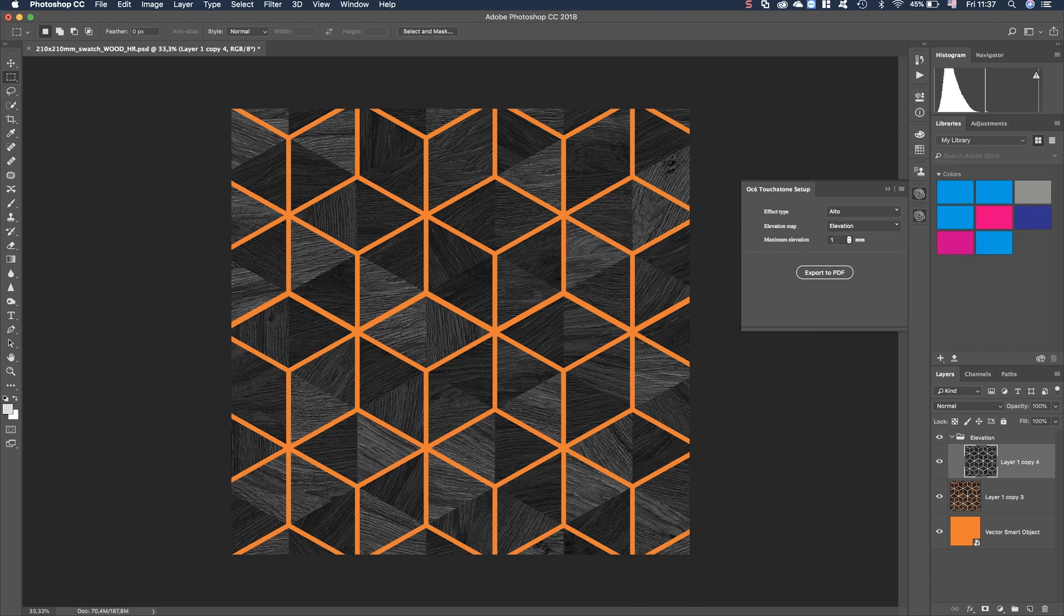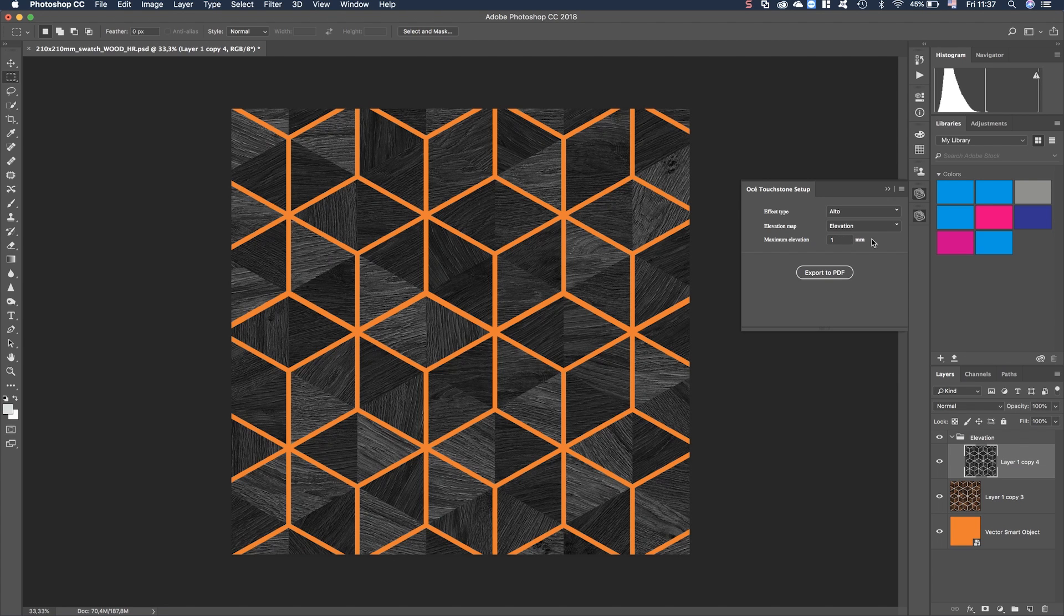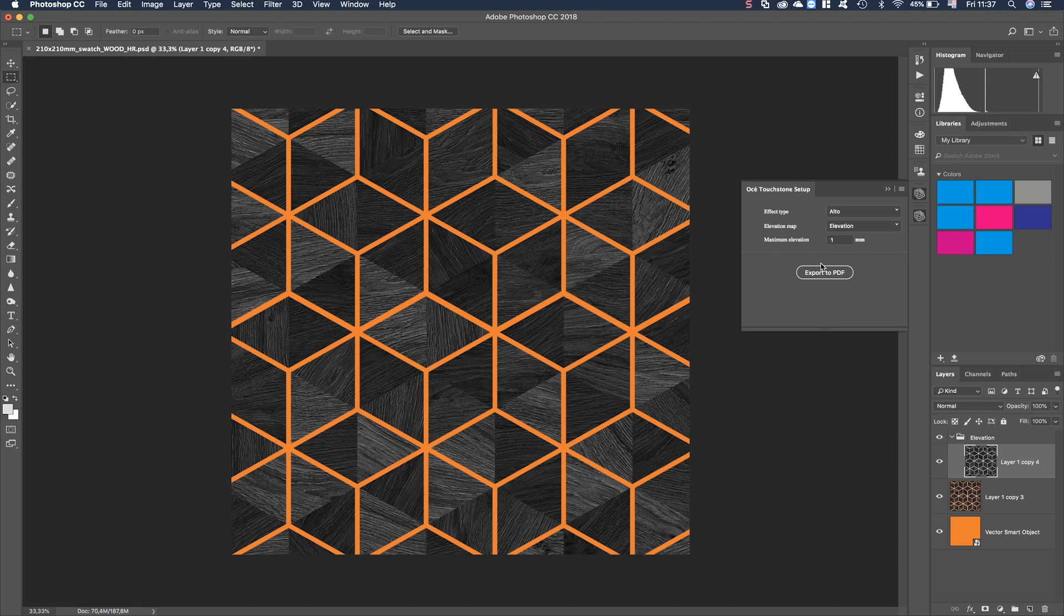Further on we can give a maximum elevation. For Alto it's up to one millimeter. For Brilla it's up to 0.25 millimeters. Let's choose one millimeter so we can see nicely the output.